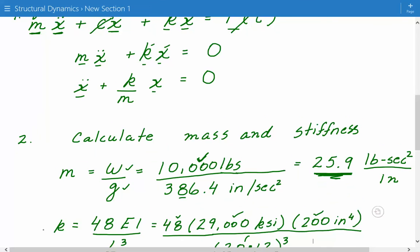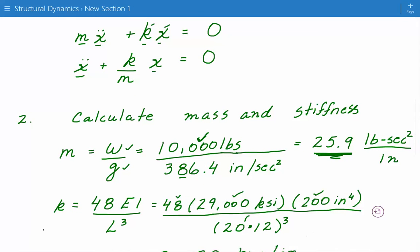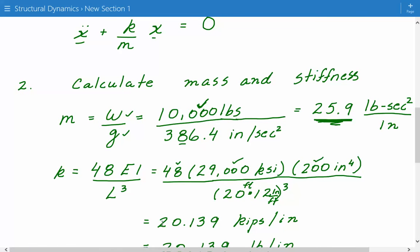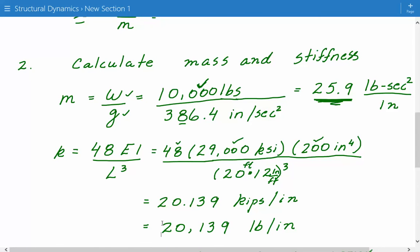Next we'll calculate the stiffness. For a simply supported beam with the load at the center, stiffness equals 48 times E times I divided by L cubed. We won't be deriving this stiffness term here, but it can be derived. Plugging in the numbers: 48 times 29,000 ksi times I of 200 inch to the fourth power, divided by L cubed — since L is in feet we convert: 20 feet times 12 inches per foot, then cube that value. The stiffness is 20.139 kips per inch, or 20,139 pounds per inch.